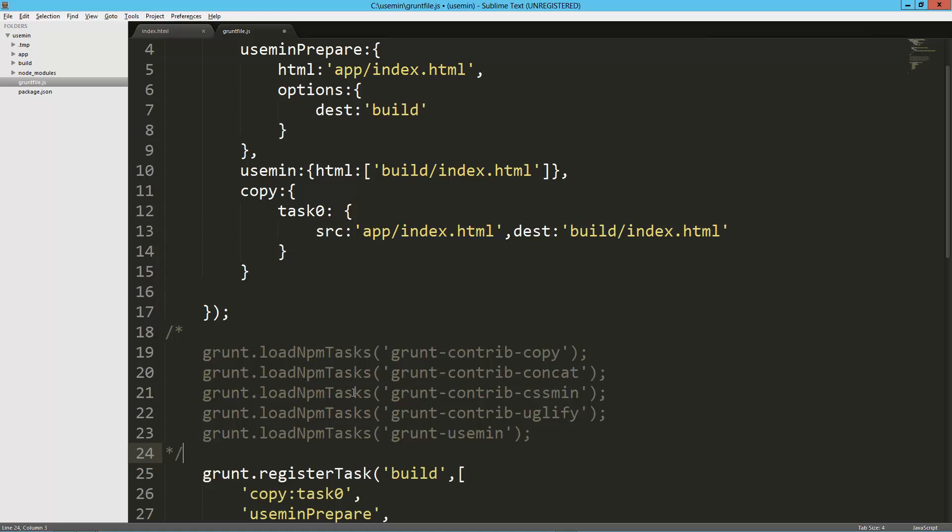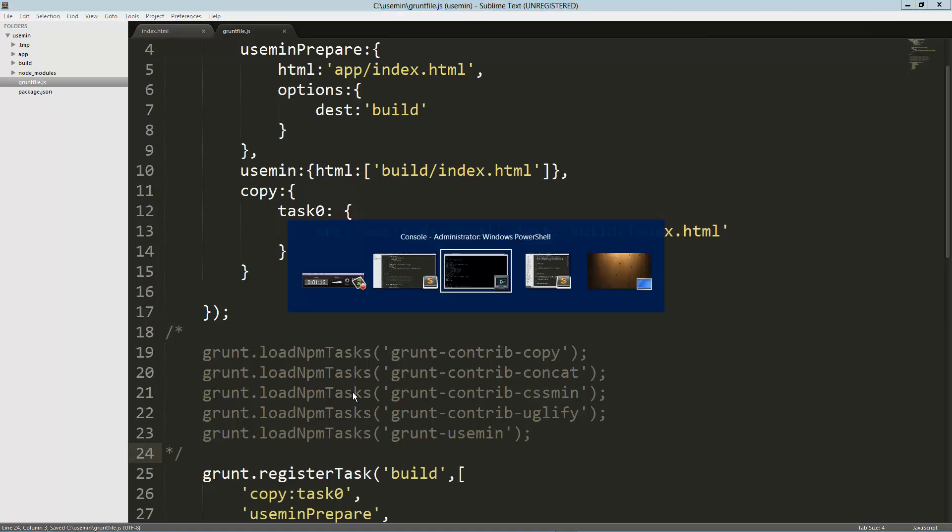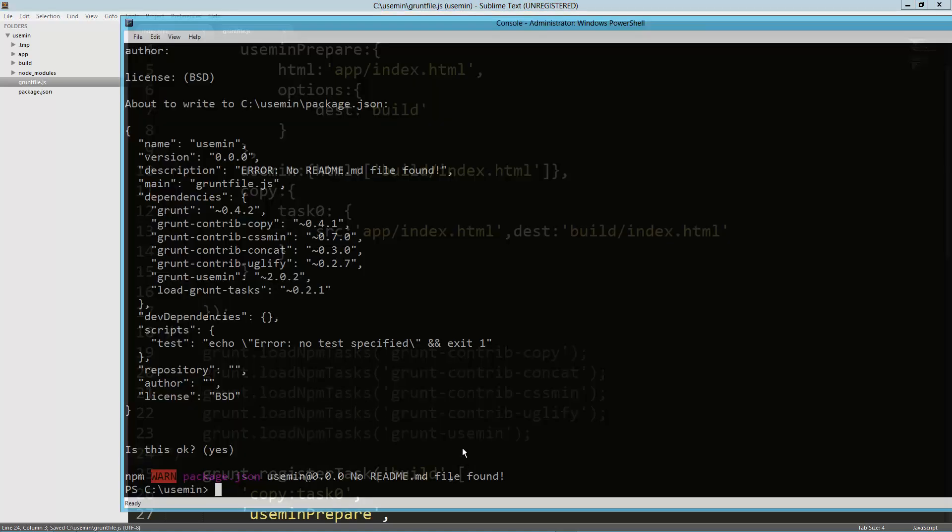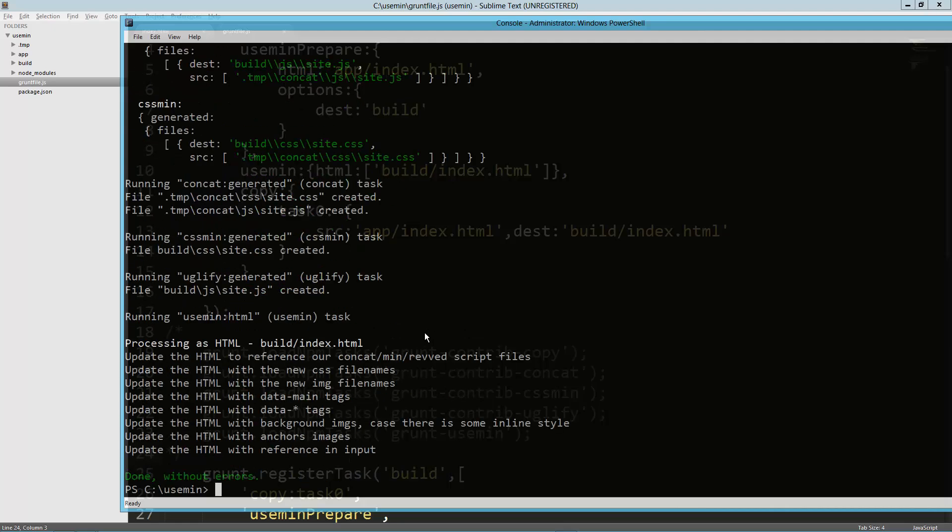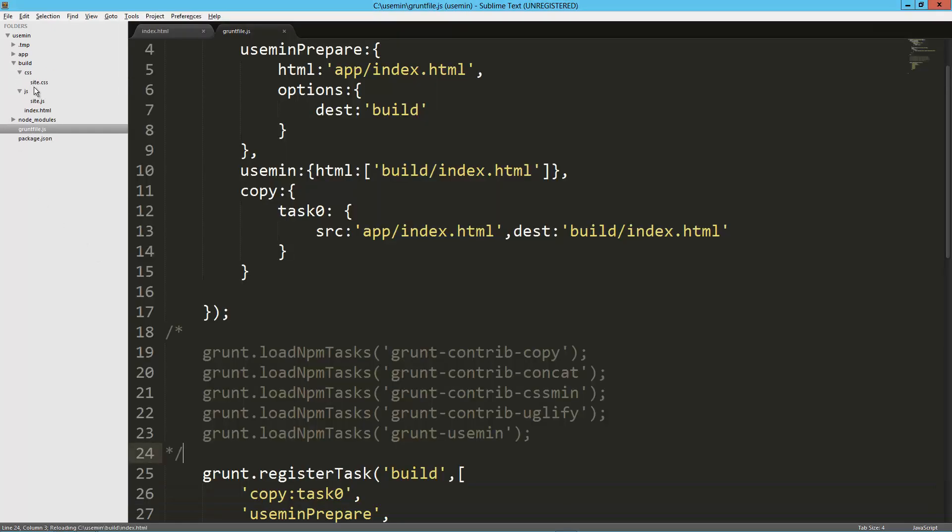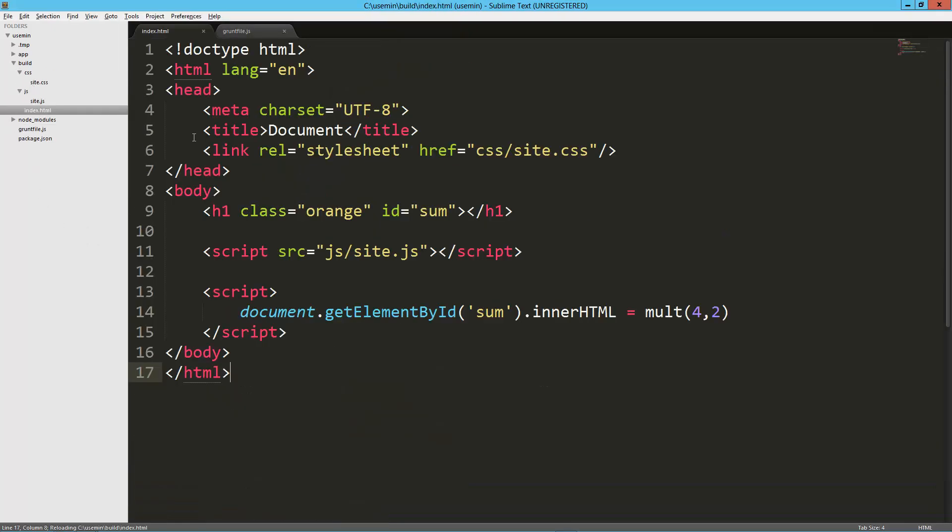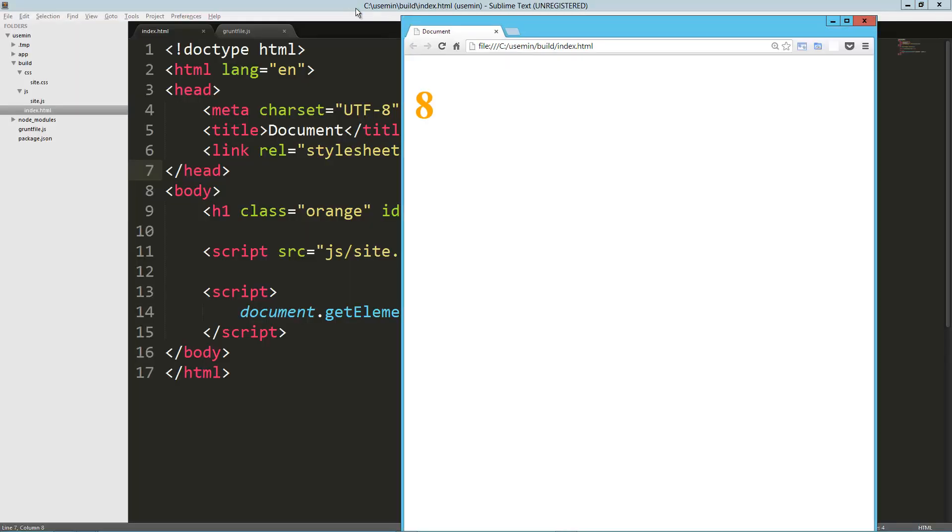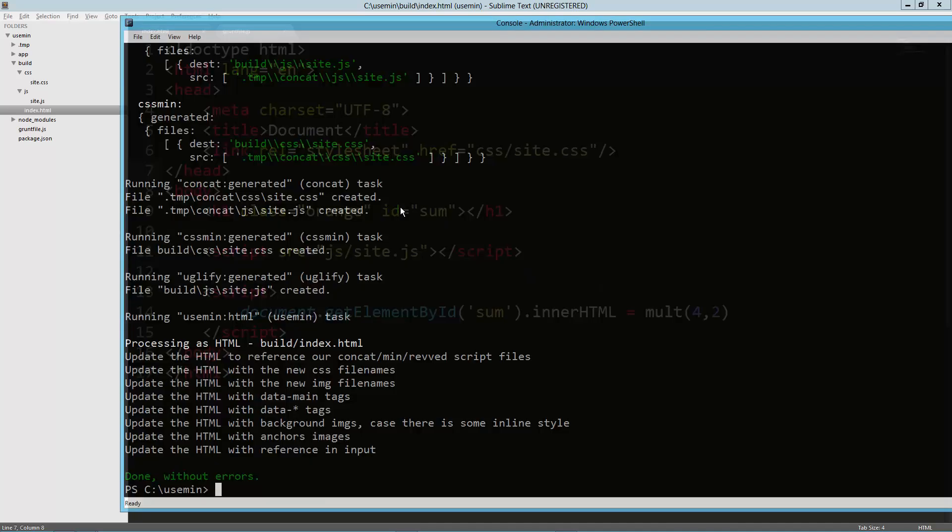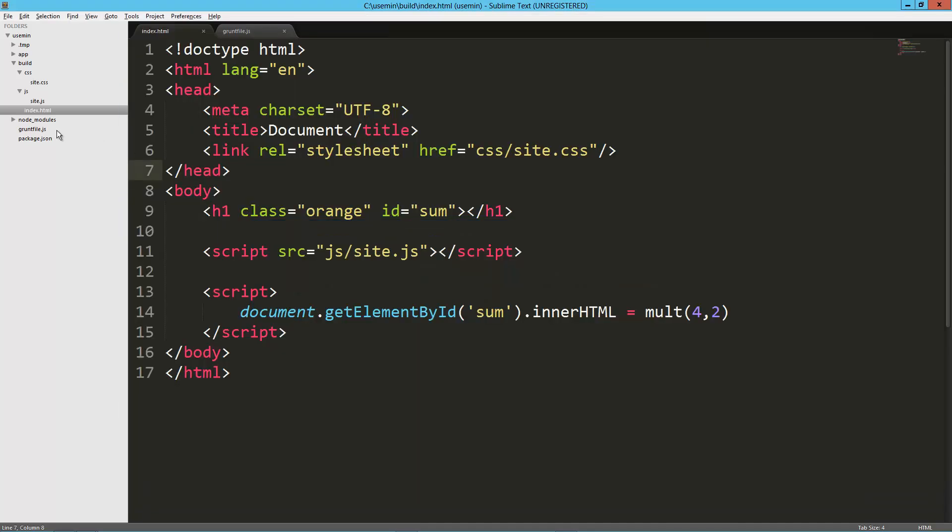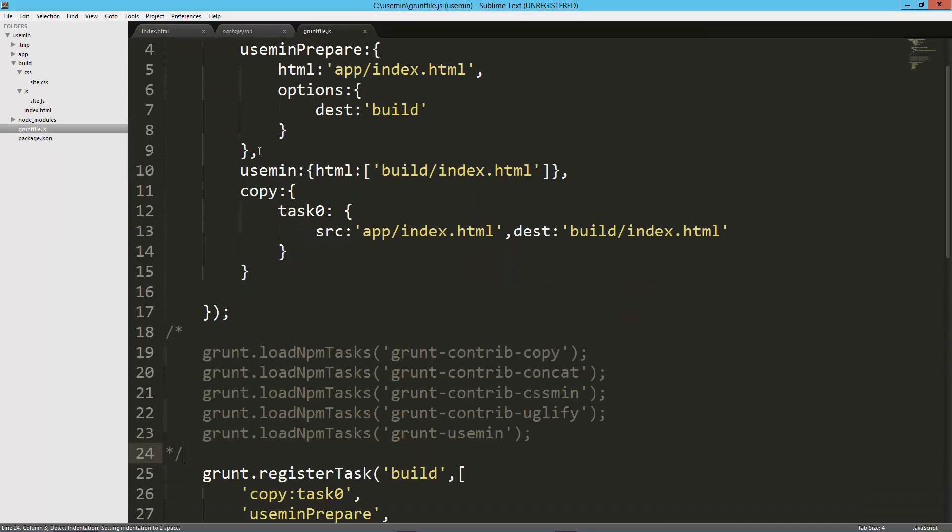I can try my build, so grunt build. Everything worked great, that's awesome. Let's just take a look really quick. Yep, there's my index.html all compiled. That just saved me a lot of time.